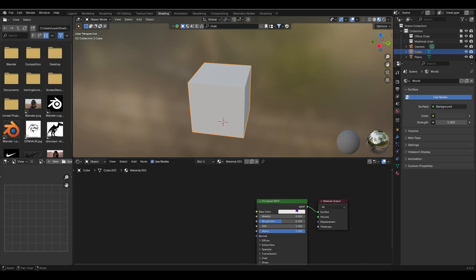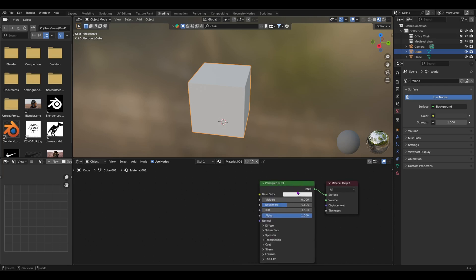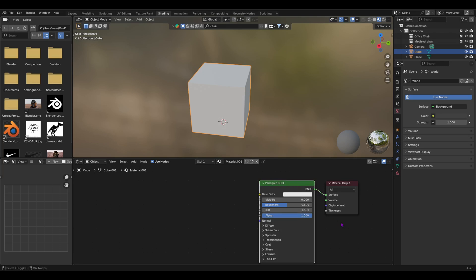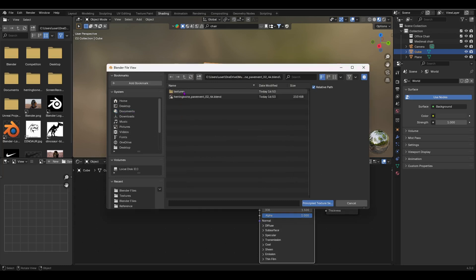As you can see, what people would do is that they're going to get the individual map—for example, the normal map, the base color, the displacement map—individually and plug it in and do all the hard work. But the Node Wrangler add-on makes it far, a hundred times easier. What you just have to do: select your Principled BSDF, press Ctrl+Shift+T, locate your texture, select your textures, and just do 'Principled Texture Setup.' Select that and then wait.